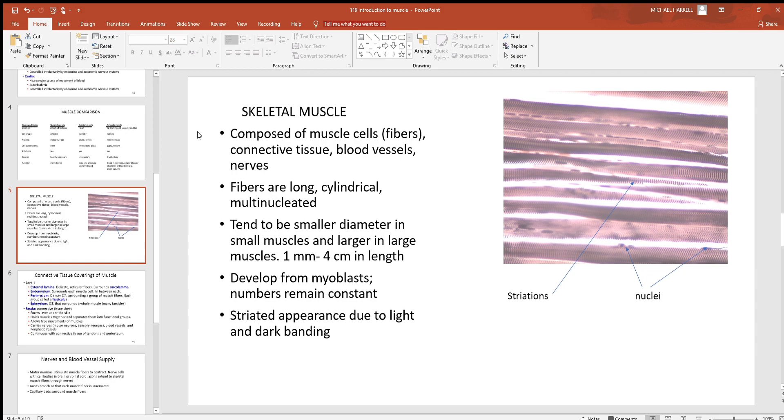And they'll often call muscle cells muscle fibers - same thing. There'll be some connective tissue, blood vessels, nerves, and other things in there with them. As we said, the cells are long and cylinder shaped, they're multi-nucleated, and the nucleus is at the very outer edge.